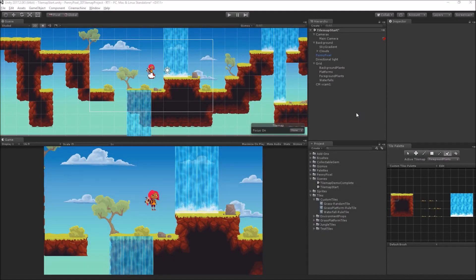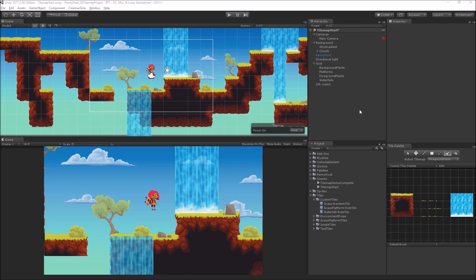So for our last segment before the Q&A, what we're going to do is we're going to add some prefabs, and this is going to be our use case for a custom brush.